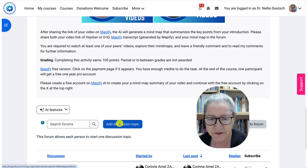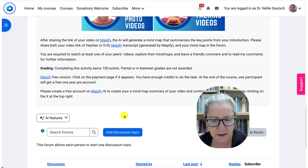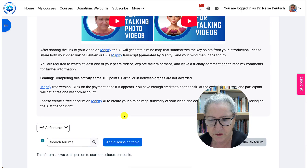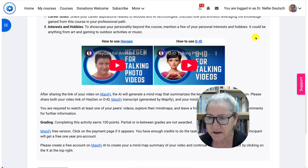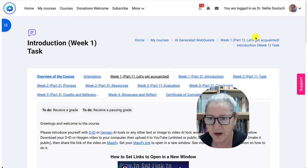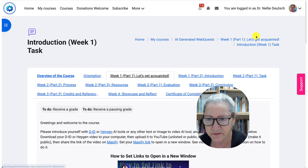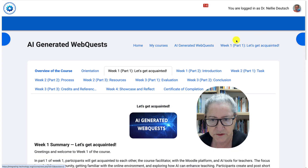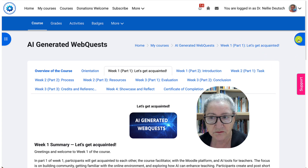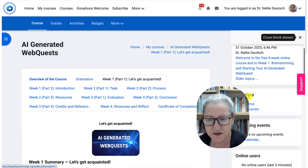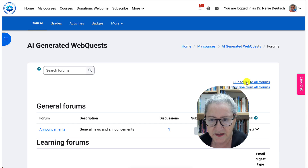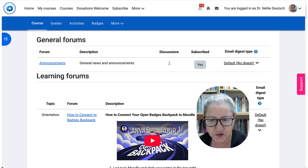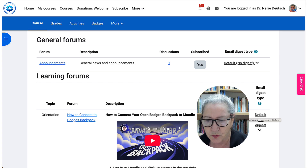You start with 'add a discussion topic.' Notice there's a question there already. Now, subscribe to forums — good idea, you can also unsubscribe. What I normally do is go into the main page, open the right panel, then under activities go to the forums and subscribe to all of them. You can also subscribe individually by changing 'no' to 'yes.'